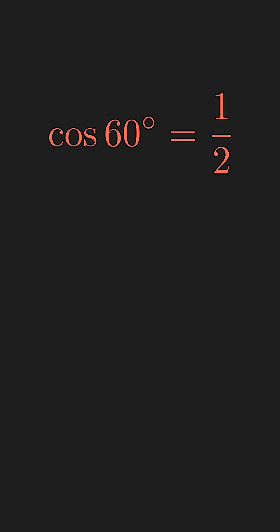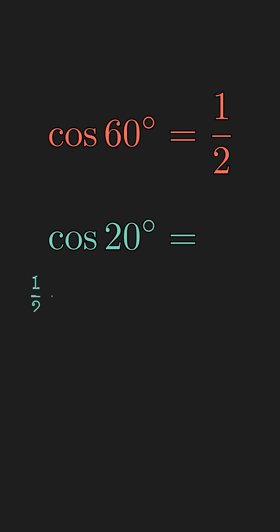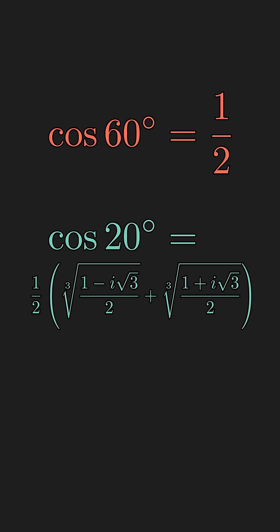Now, for a concrete example, the cosine of 60 degrees is one half. But the cosine of 20 degrees, which is one-third of 60 degrees, is non-constructible. And its closed form value requires cube roots.